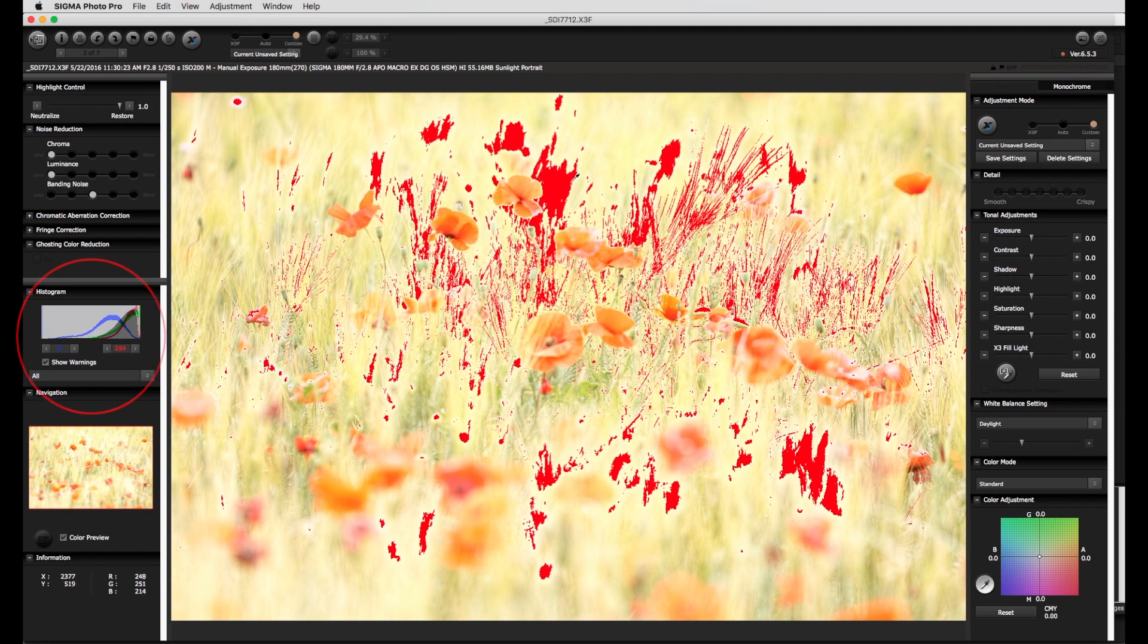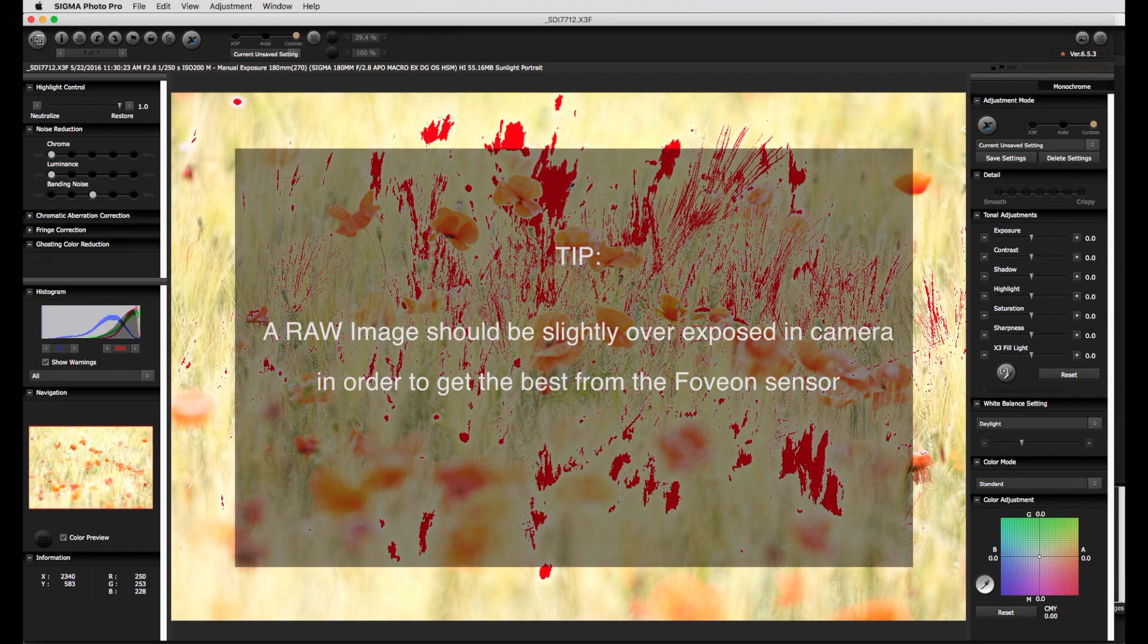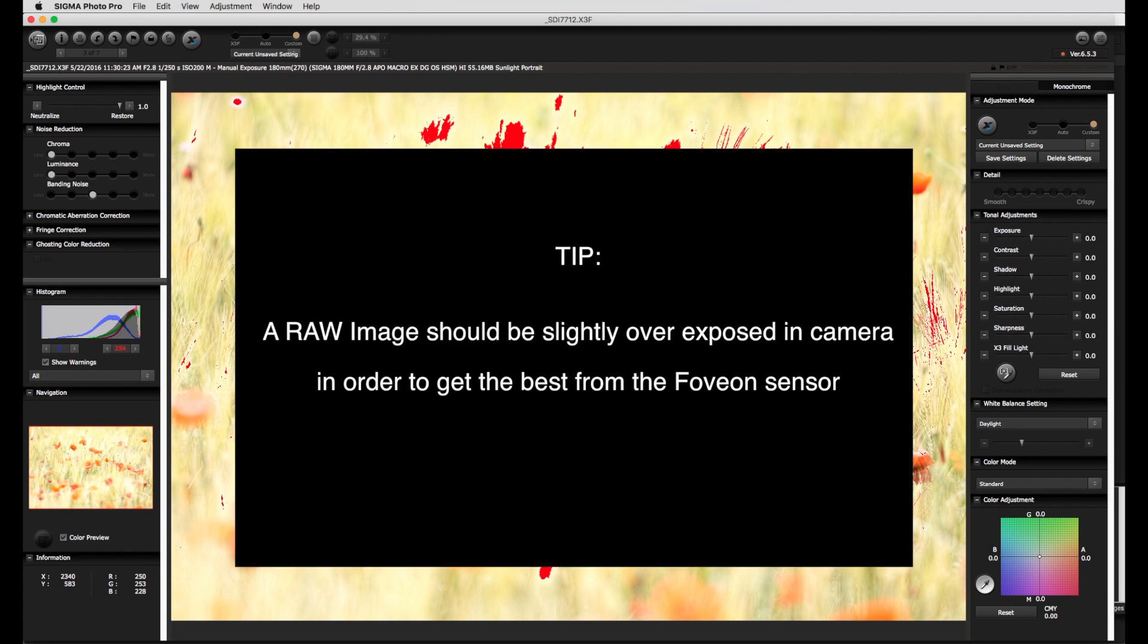How does the histogram look? Is the image generally under or overexposed? Are there any areas that are burnt out showing the color warning mask? Here a small tip. When taking raw images it is much better to slightly, with the emphasis on slightly, overexpose the image.